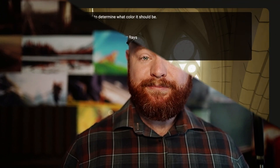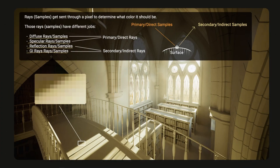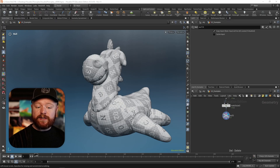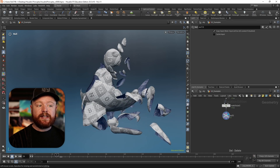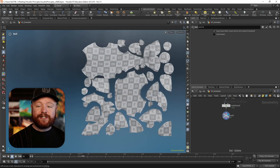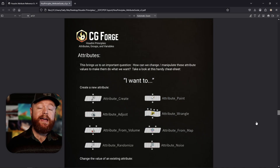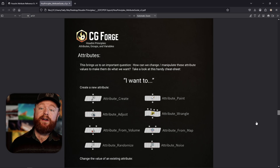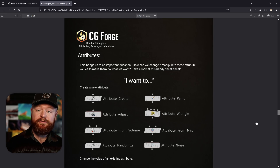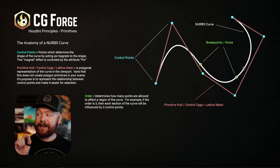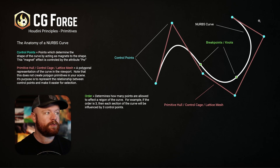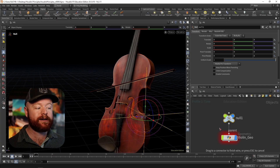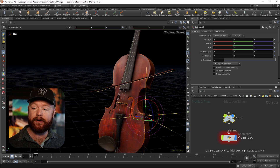Welcome to Houdini Principles, a course that will help you unlock anything you're trying to do in Houdini. Many of you have heard the saying, give a man a fish and you'll feed him for one day, but teach a man to fish and you'll feed him for a lifetime. This course is just like that, because rather than teaching you something specific, it's going to help you unlock anything you're trying to do in the future.